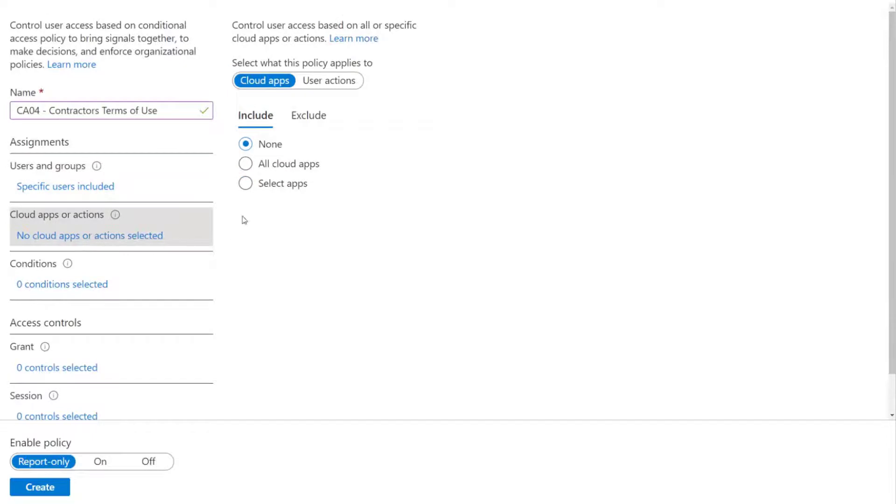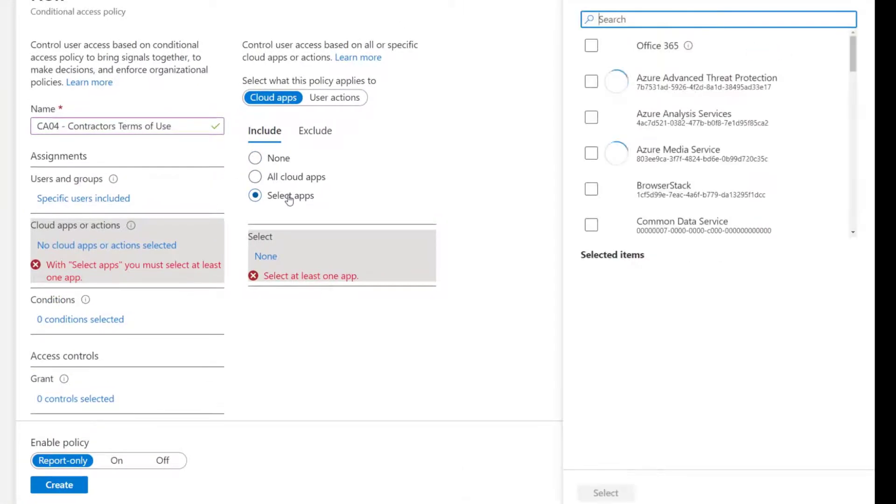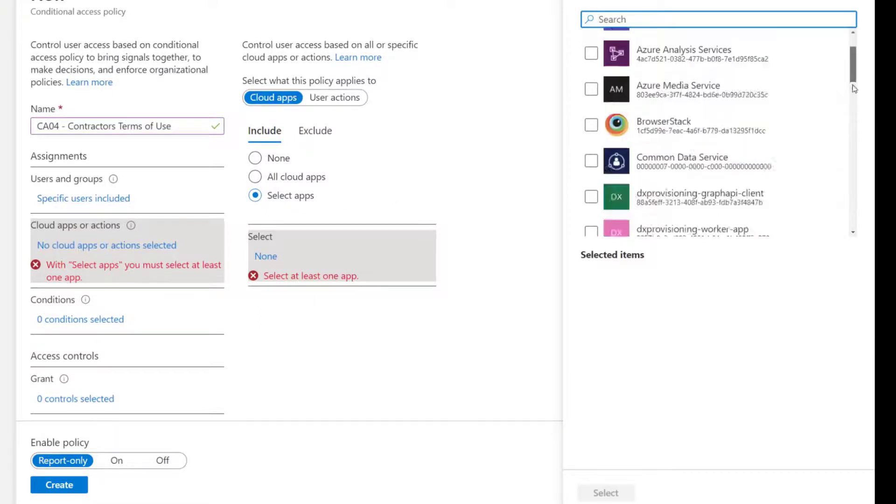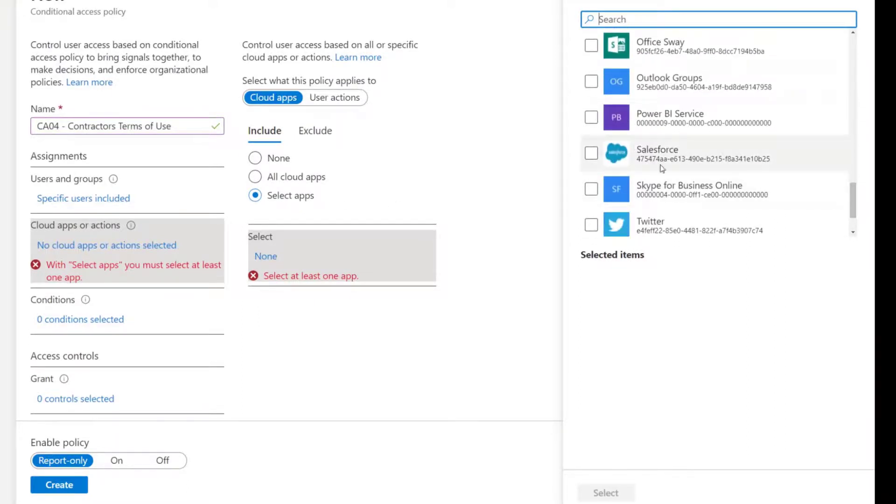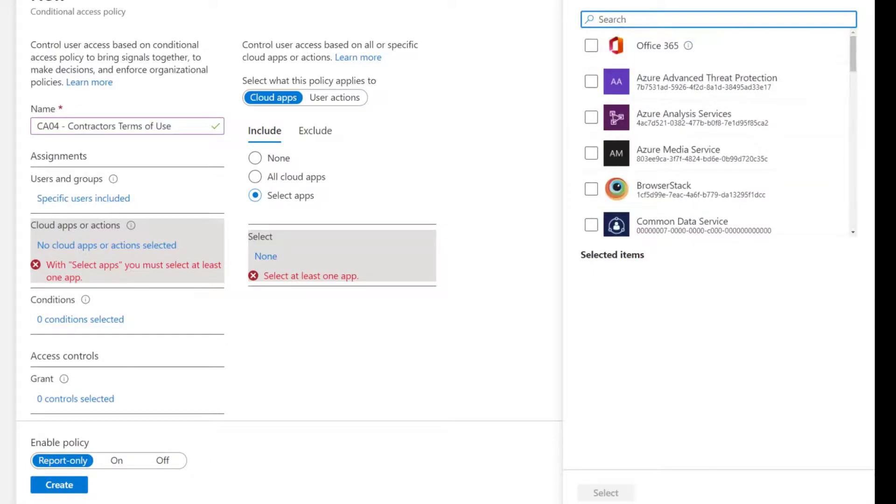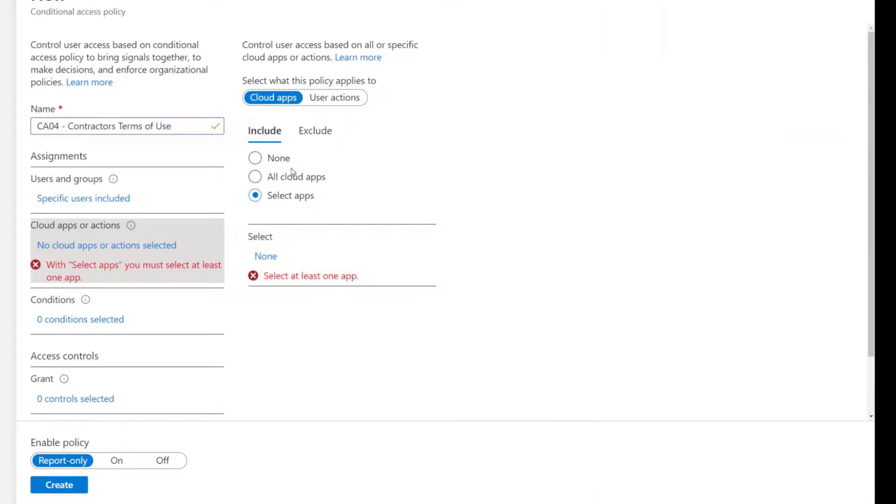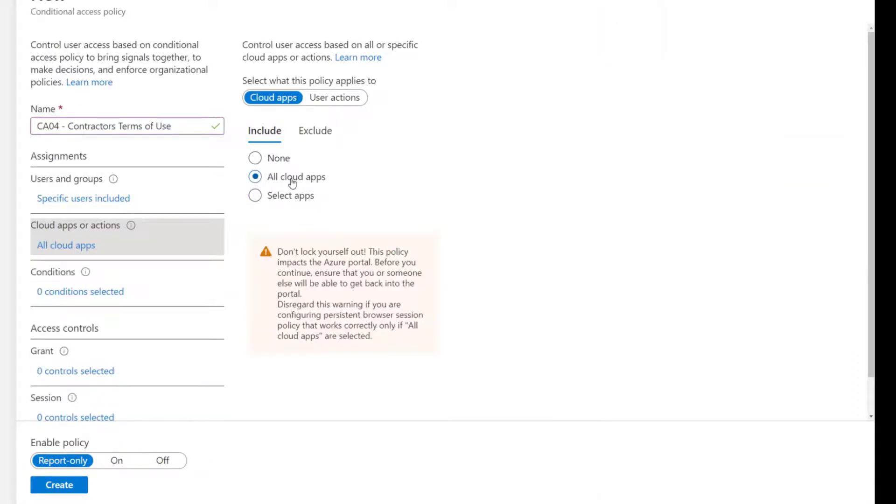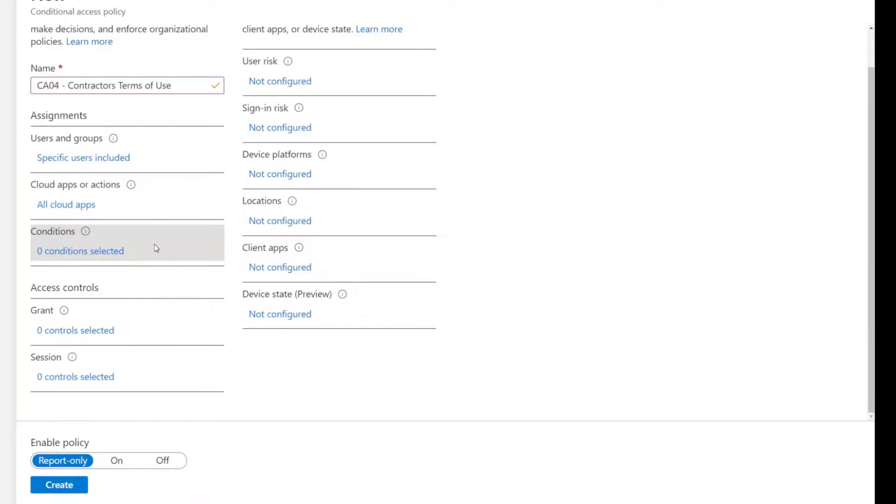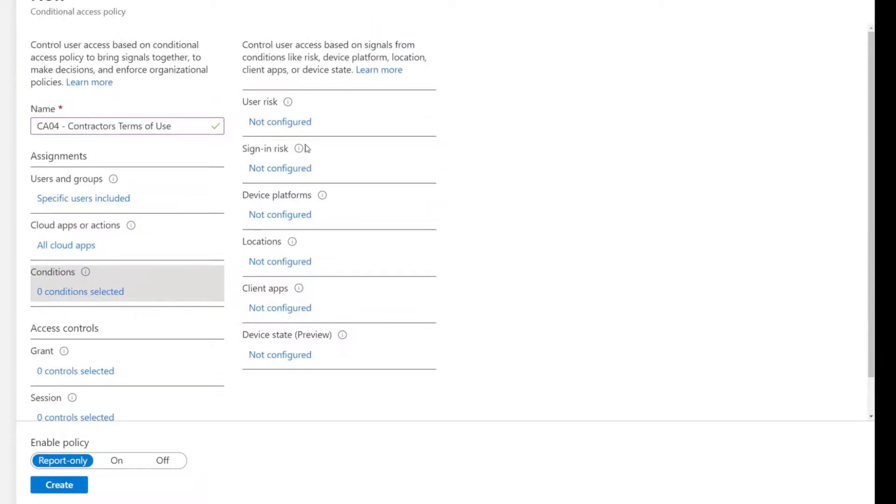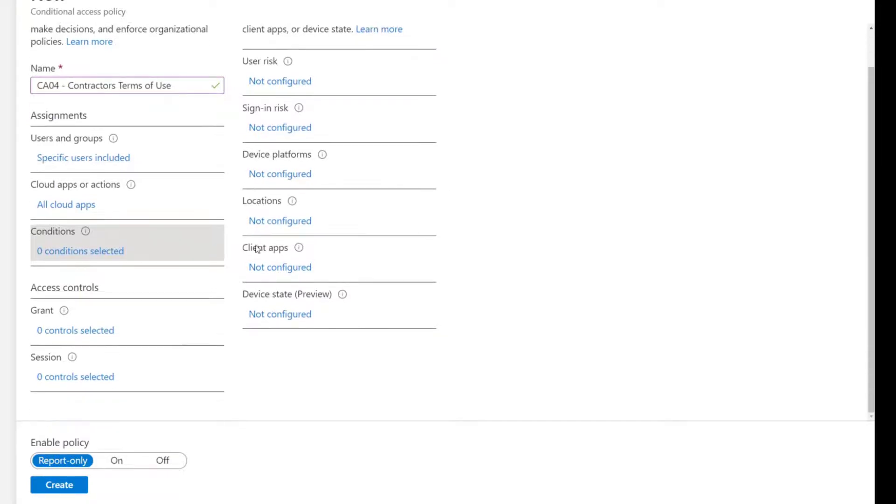Under our cloud applications, we could target just to a select app. So we could say these terms of use are only for our Salesforce instance. But that's not the scenario. We want to get this terms of use to all contractors for all applications. So we're going to select all cloud apps. There's going to be no condition. So we don't care about location. If we wanted to have different terms of on network versus off network, that's where you would configure that and put the different terms of use there.